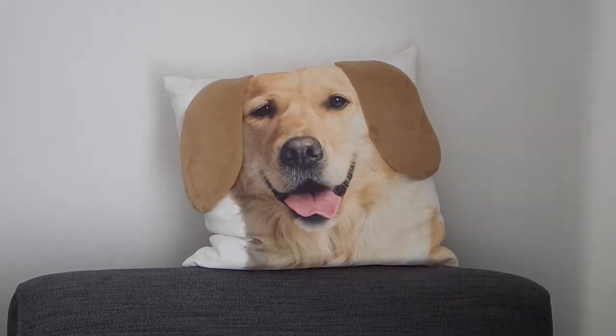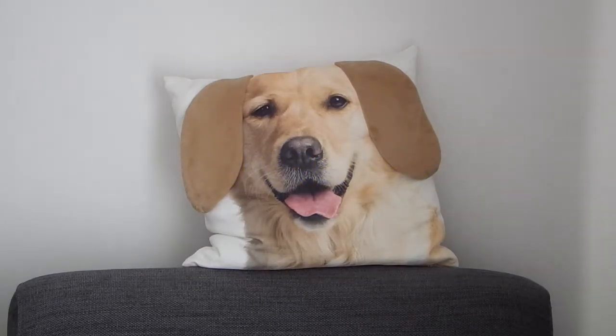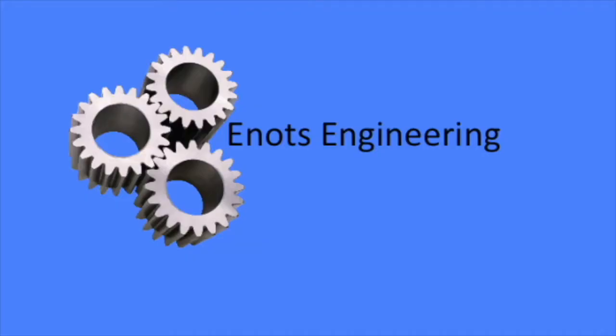As I do all the filming myself, I use this cushion to focus the camera on the introductory shots. But sometimes I forget to remove it. Hello, welcome to Innos Engineering, I'm Alan. On today's video we'll be doing something a bit different.